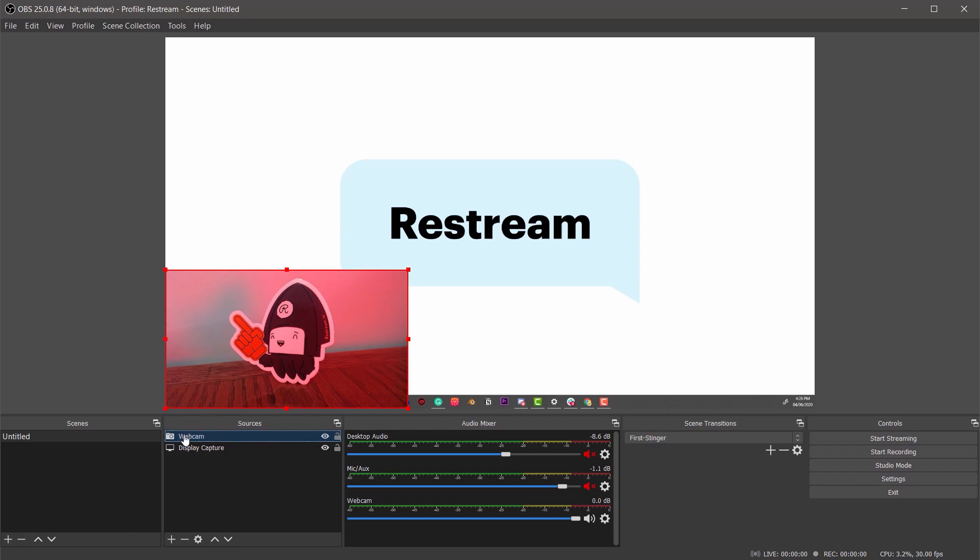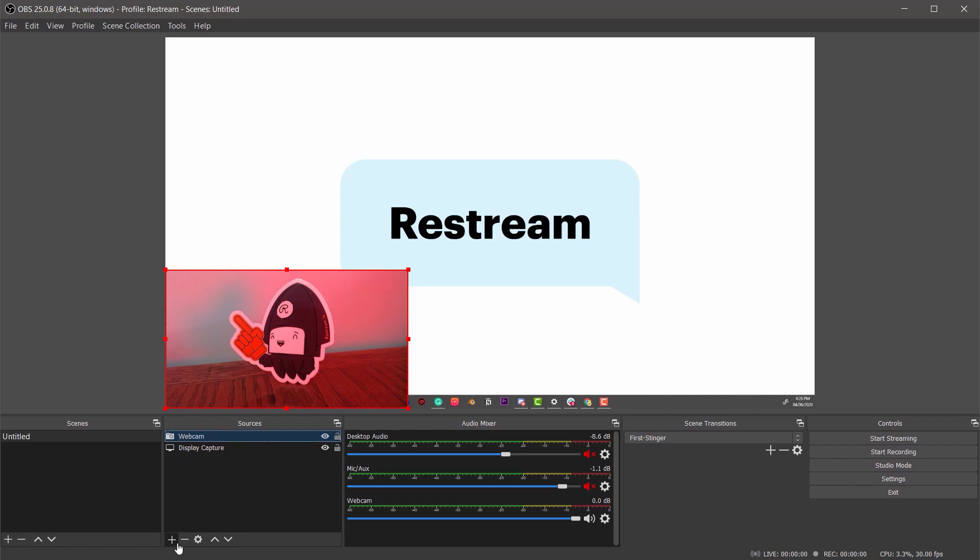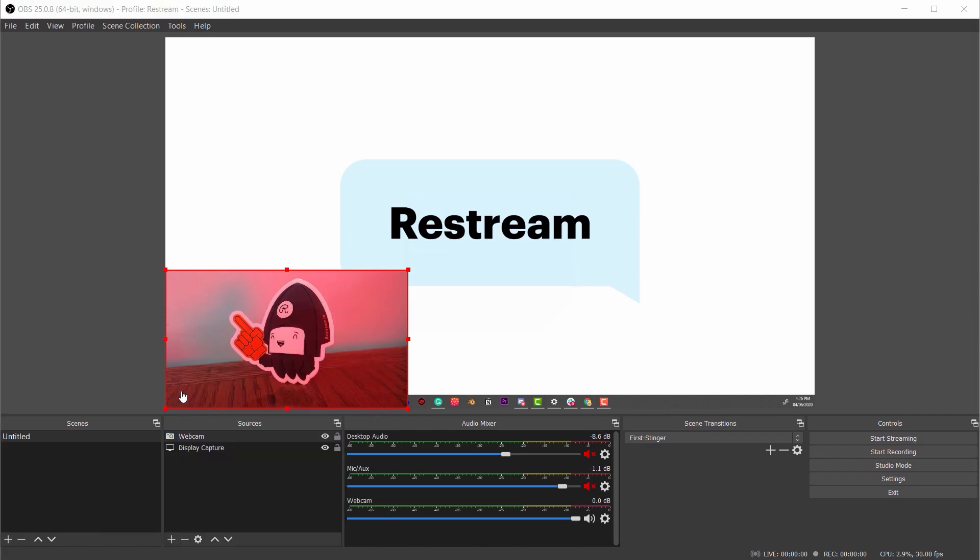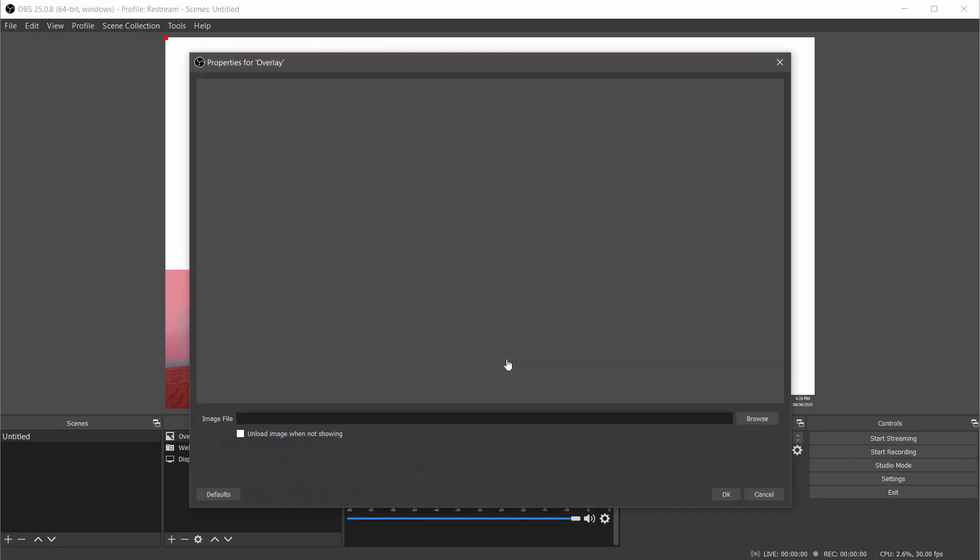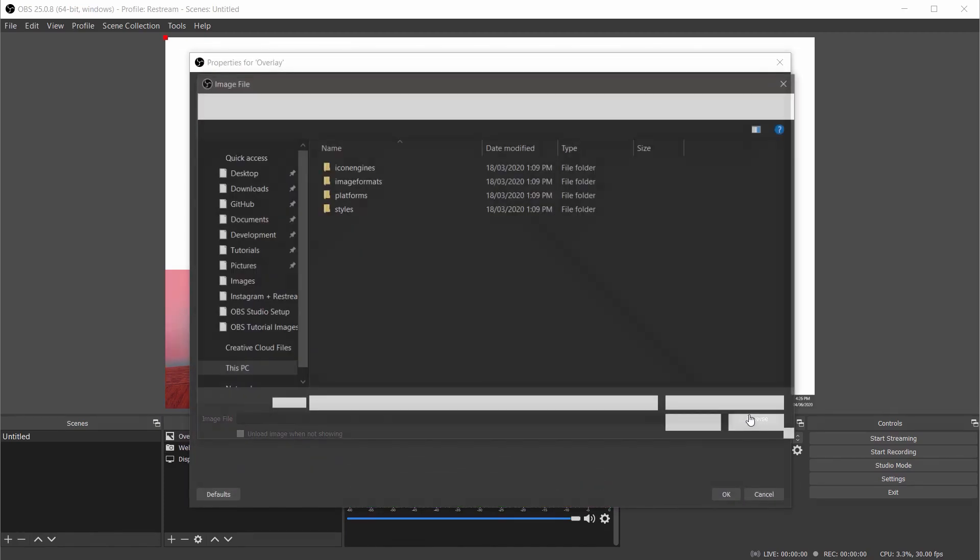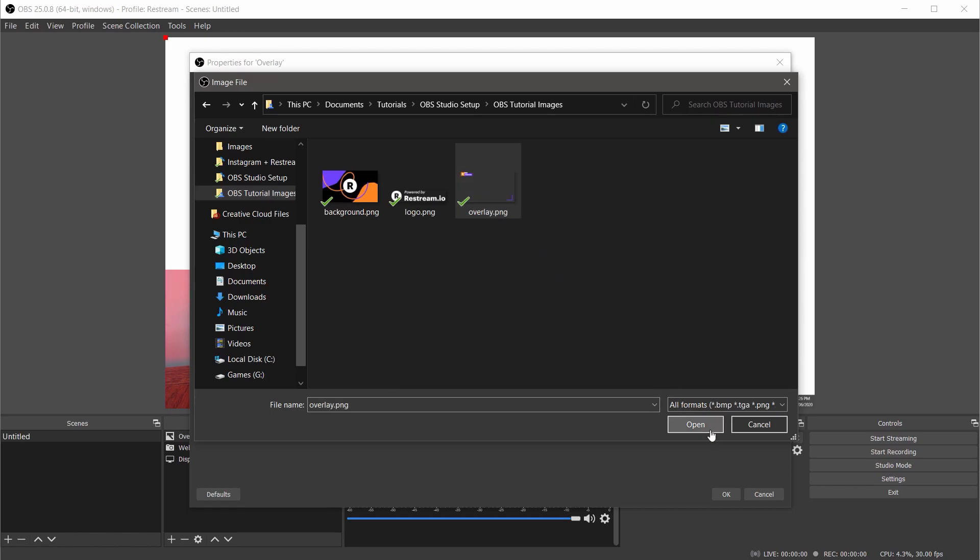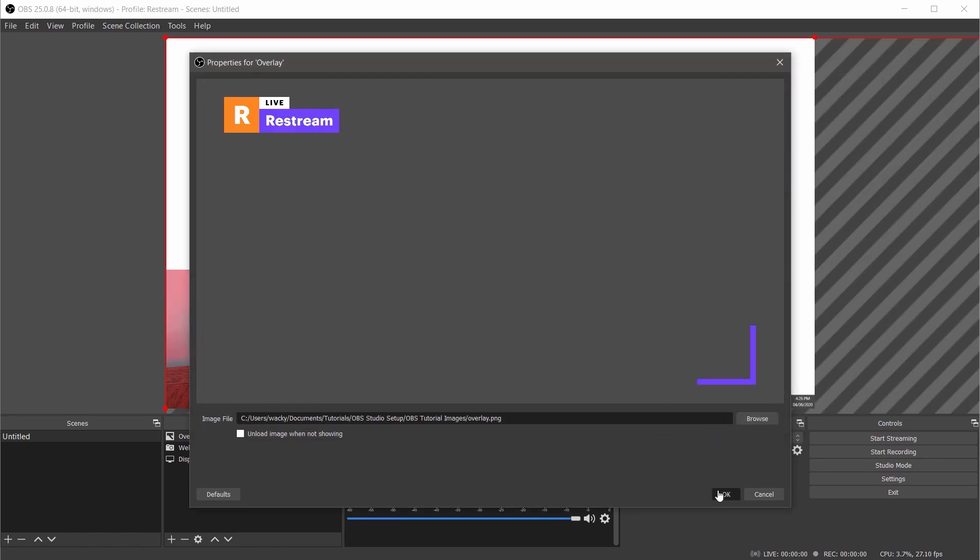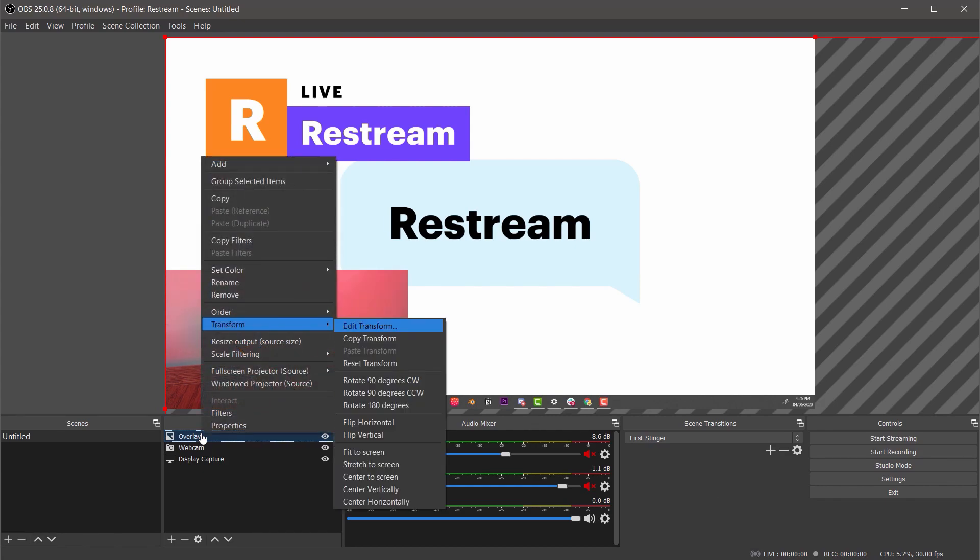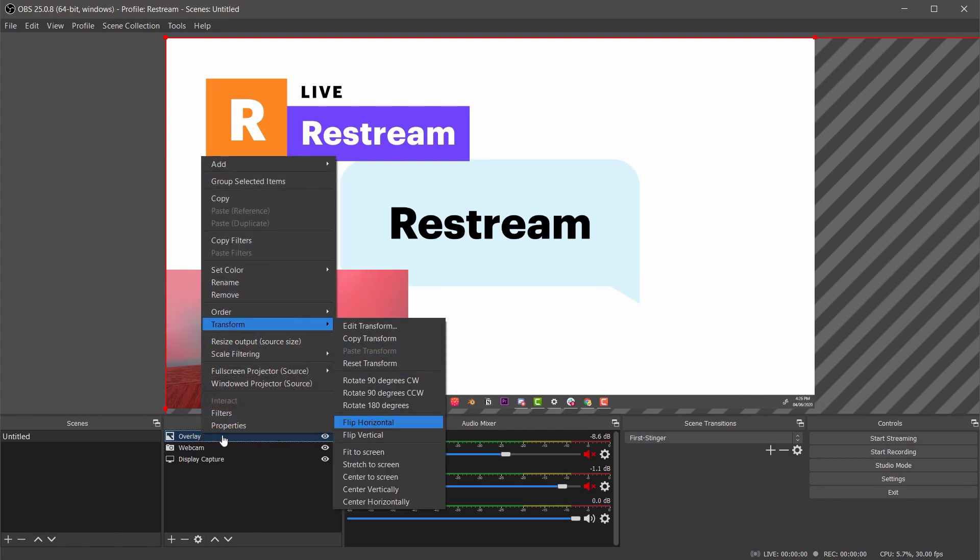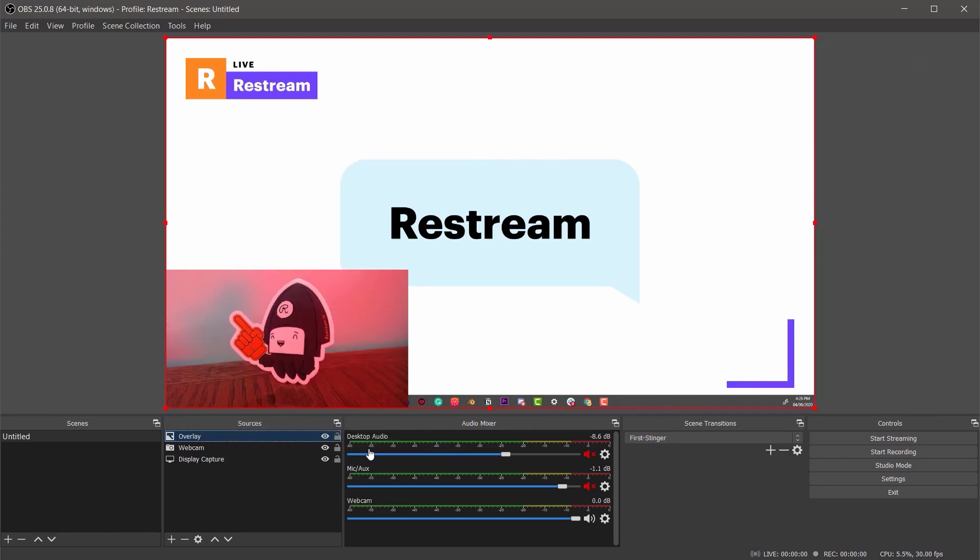Finally let's add our overlay. This time we'll select image, give it a name and then browse your computer for the proper one. Now select ok and it looks like the overlay might be a bit too large for our canvas. Let's fix that by right-clicking overlay, hovering over transform and then selecting fit to screen.